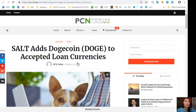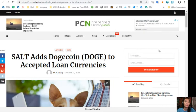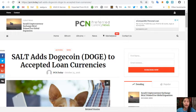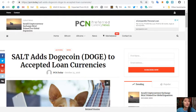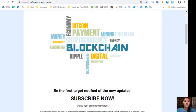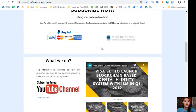All right, so what can you say about this article about SALT adds Dogecoin to accept loan currencies? Share with us your opinions in the comment section below guys. And of course, if you want to have a copy of our newsletter directly to your email a day ahead of our broadcast here on YouTube, you can go to the website preferredcurrency.news.